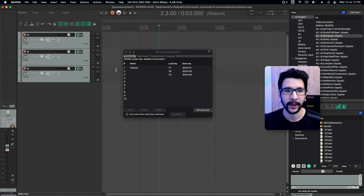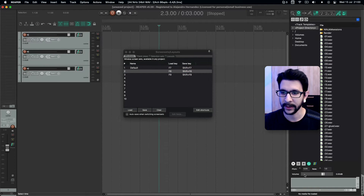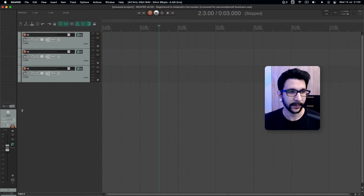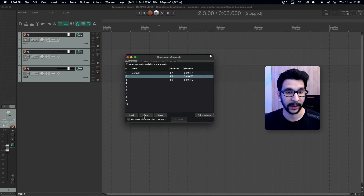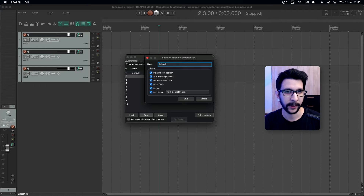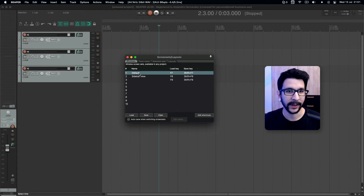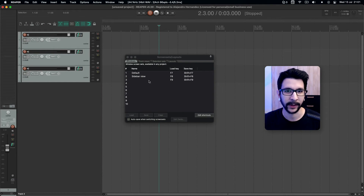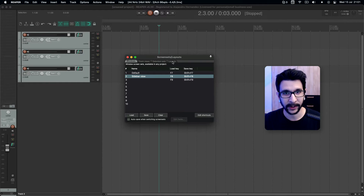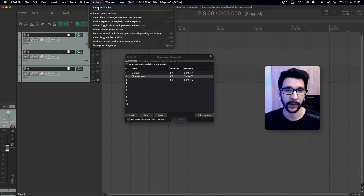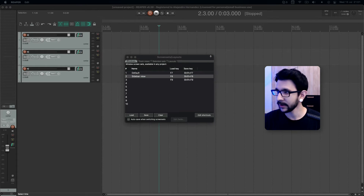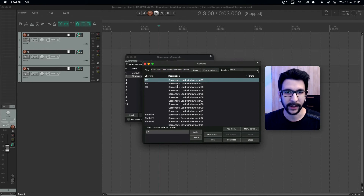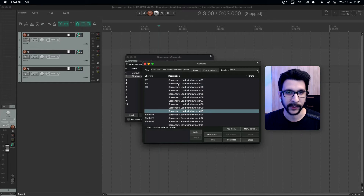That's how I do the tracks on the left. So just the mixer on the left side. You open the screen sets layout, click on save, and name this 'Sidebar View.' Now you can see that if you go to 'Default' it will remember what your layout was, and if you go to 'Sidebar View' it's just this one. You can save and recall these with shortcut keys. One way to set up your own shortcuts is by clicking 'Edit Shortcuts,' which opens the actions menu where you can add your own shortcuts to up to 10 of these.